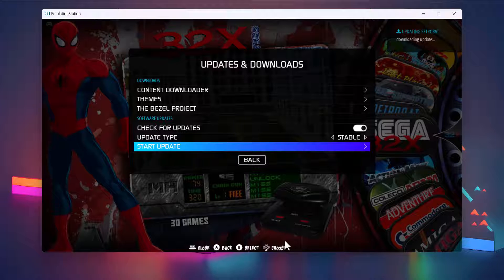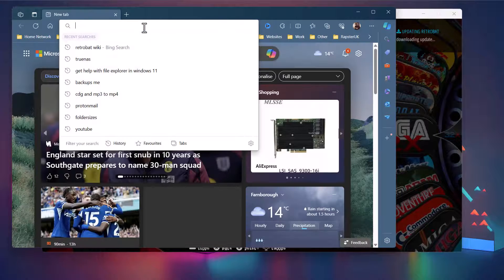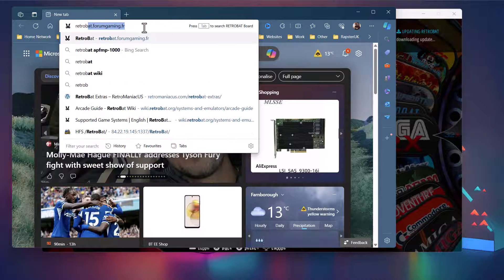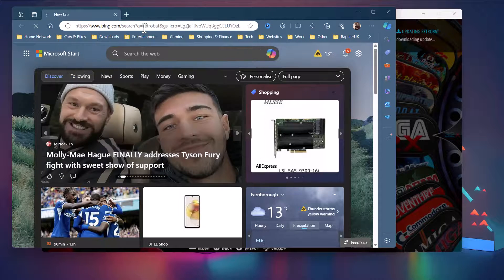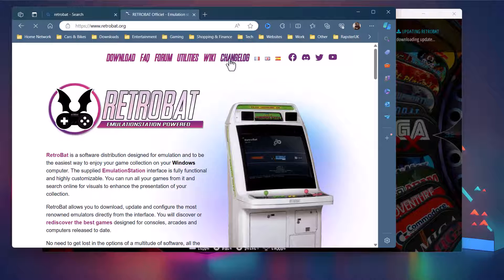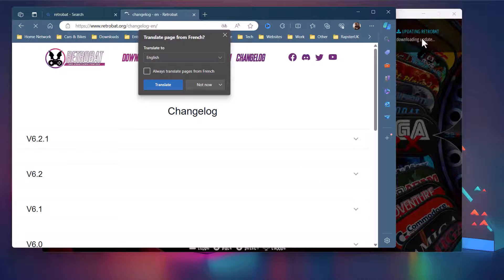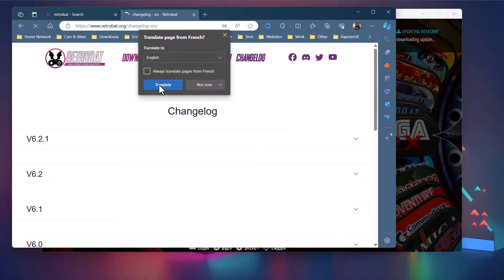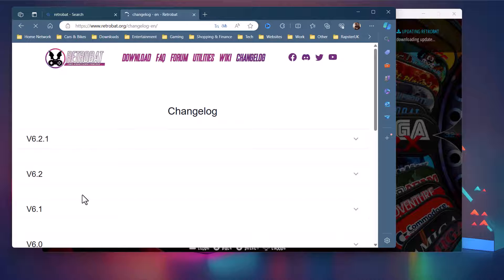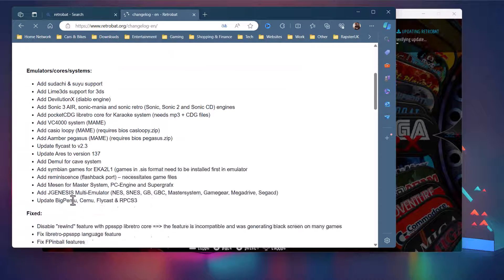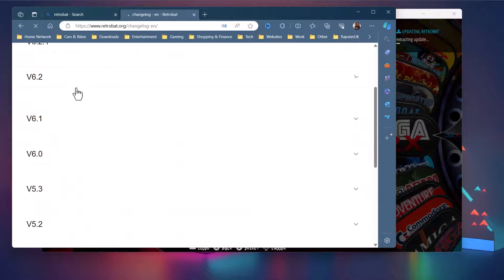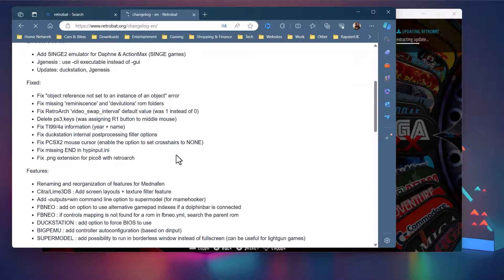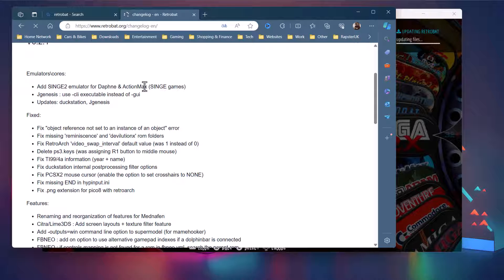And what might be worth doing is having a quick look at the changelog. So I mentioned before about the wiki, but the actual RetroBat website as well has a changelog. So retrobat.org - you've got Changelog here at the top. We've just seen in the corner it's still downloading. By default I think the guys that run RetroBat are French, even though some of it is in English. It just gives you a pop-up set to English or whatever language you require. You can see here you've got 6.2.1 at the top. You can look at all the other versions and see what they added between the other versions, but right now we're interested in 6.2.1. So you can see it's quite small, not massive updates. It's added the Singe 2 emulator for the Daphne and Action Max games, which we had already added to the build manually.